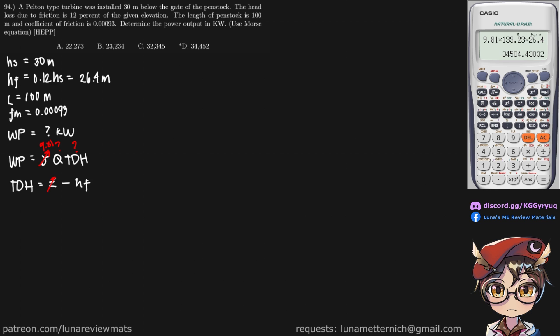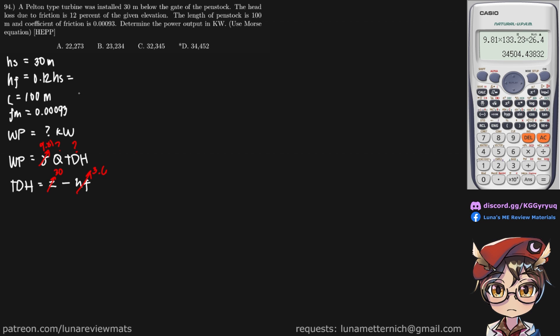This is 30, and this is, what was it, 3.6. So this is actually incorrect, sorry about that. This should be 3.6 meters. And the TDH is 26.4 meters.